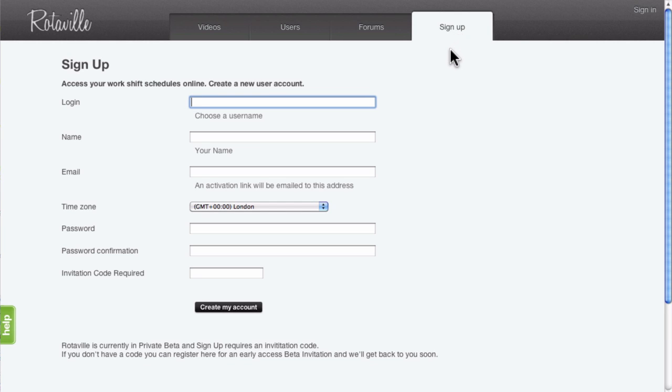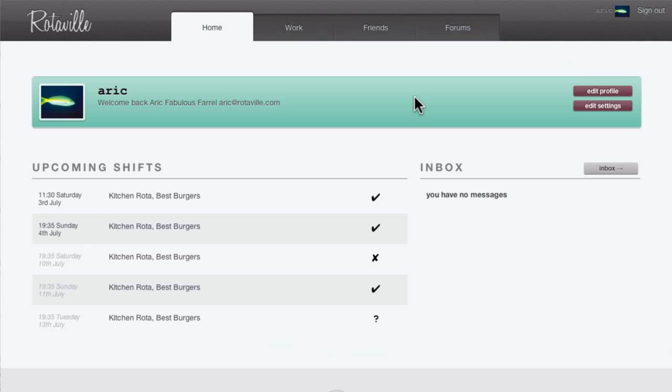RotaVille accounts are free for all users, including all employees. The free plan allows small businesses to manage rotors with up to six employees totally free of charge.